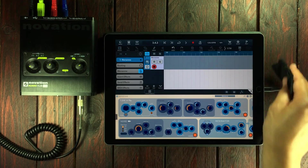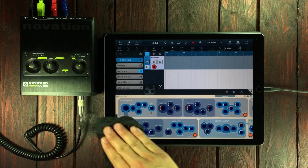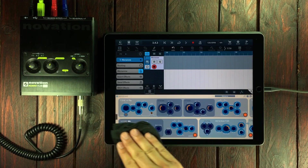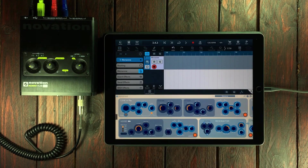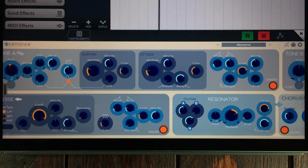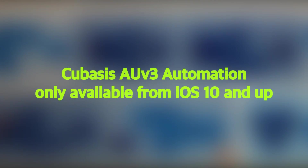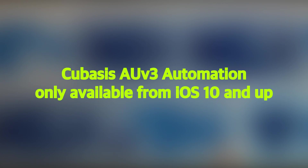Hello and welcome to Hack Attack. My name is Jakob Hackam, I'm your host and you're watching Hack Attack. In this episode we're going to have a deep look at automation inside Cubasis. I want to begin by adding that audio unit automation is only available when using the app on an iDevice that is running iOS 10 or higher.